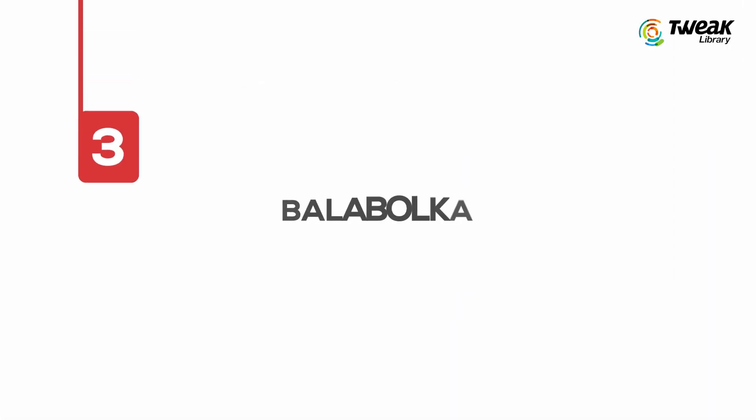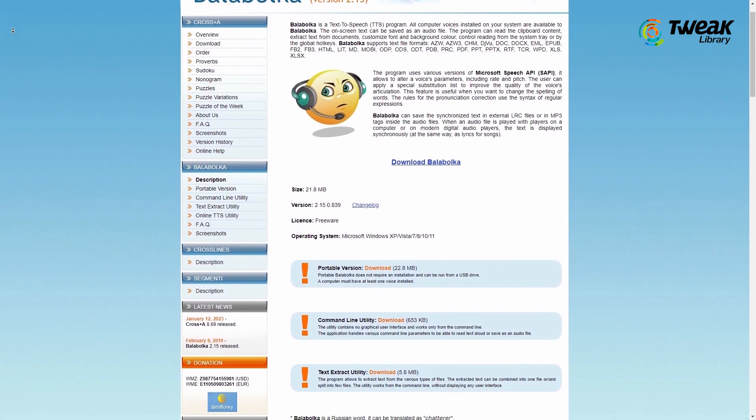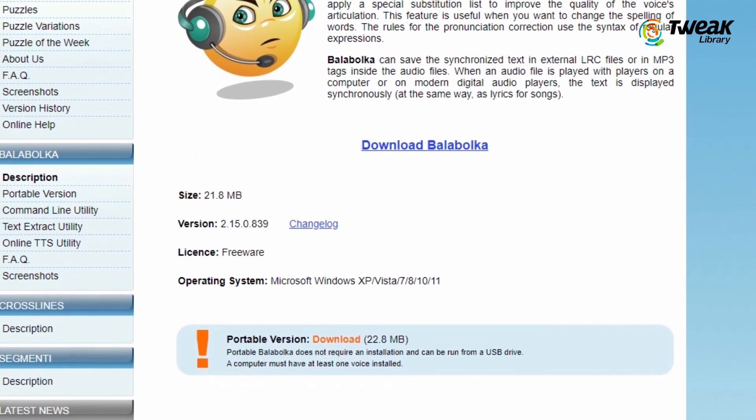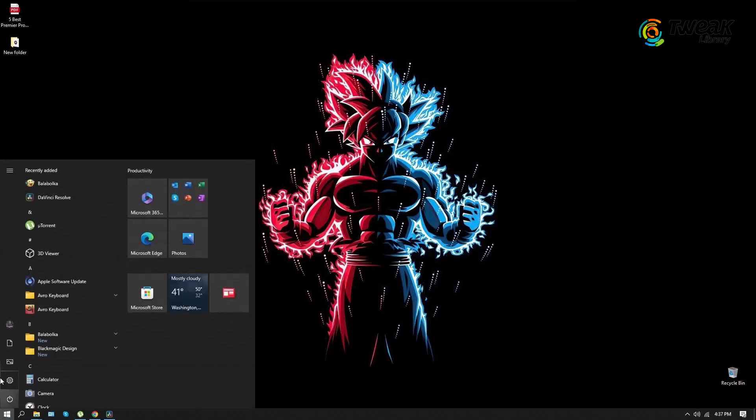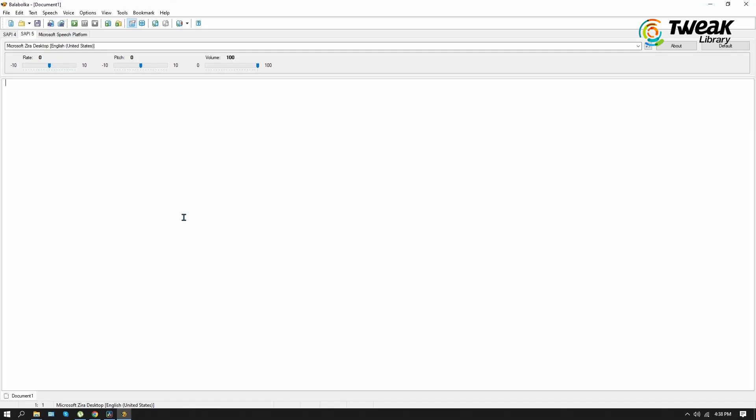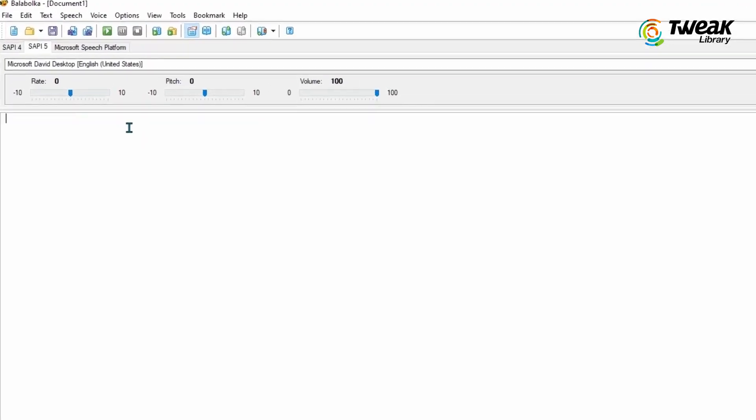Last is Balabolka. It's a completely free app that you can download from this website. Once you have downloaded and installed the app onto your computer and launch the software, the user interface is pretty classic and very easy to use. You can paste your script here and select voices.